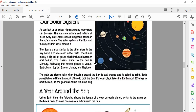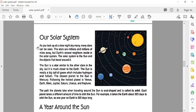As you look at a clear night sky, many stars can be seen. The stars are millions and millions of miles away, but Earth's closest neighbors reside in the solar system. The solar system is the sun and the objects that travel around it.